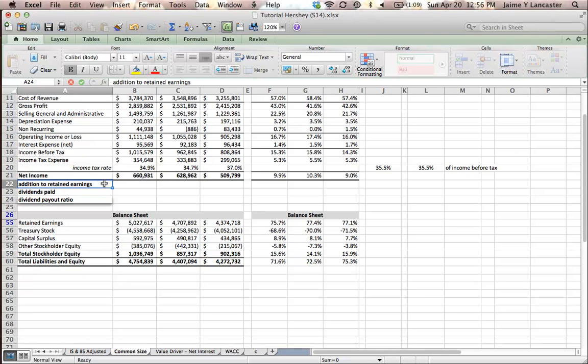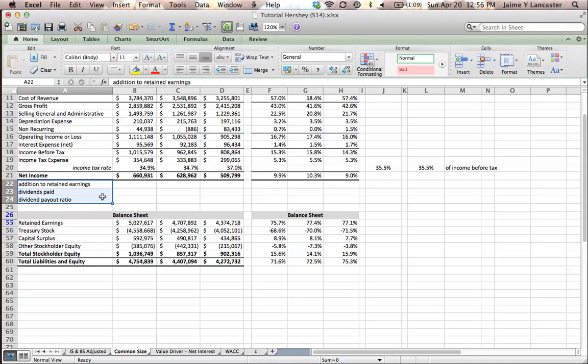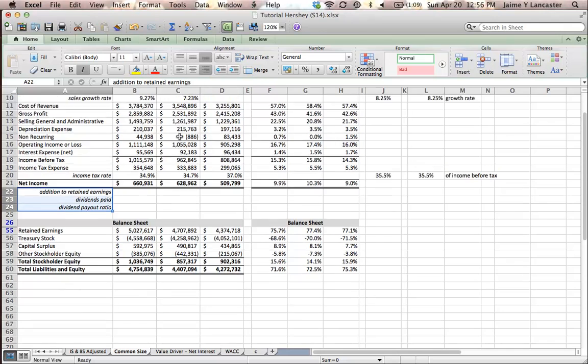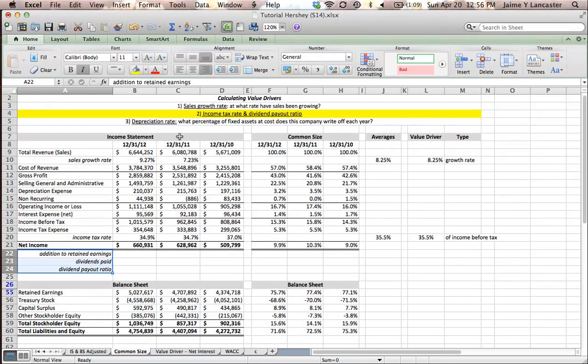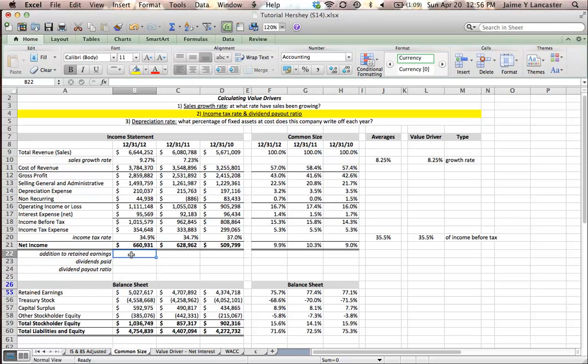And like I did with all the other drivers that I'm creating by adding rows into my income statement, I'm going to italicize it and scoot it to the right so that I can know when I'm glancing at it that some of these things are not part of the actual statement.